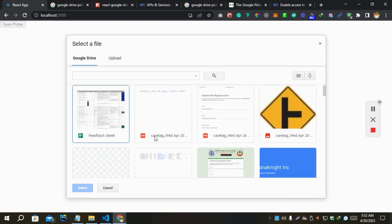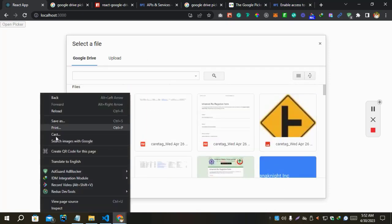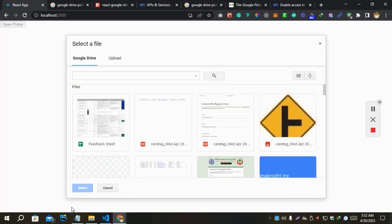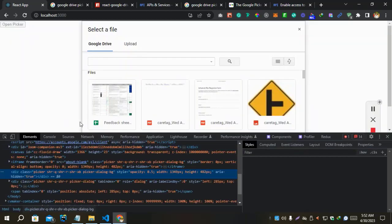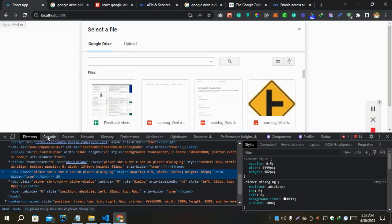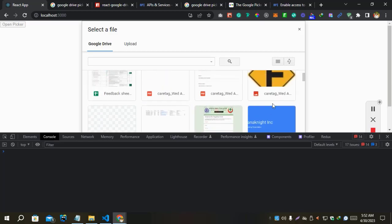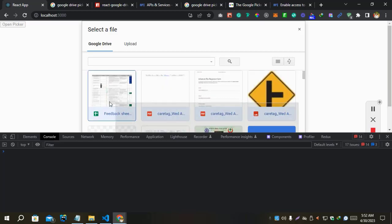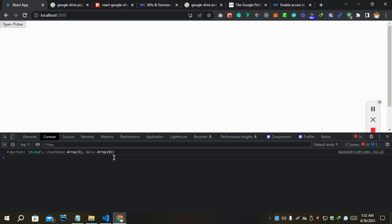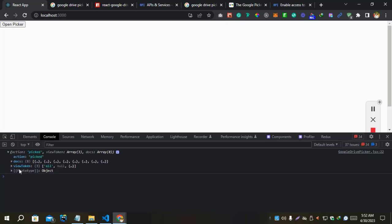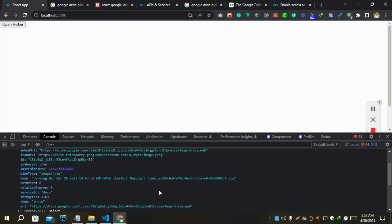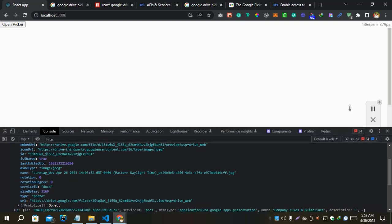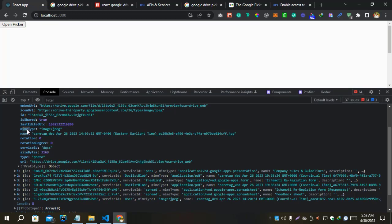Let's use this email. Did you see? It works automatically. If we inspect and see, let's select some files from here. Let's select. Did you see? I selected 8 docs from here and we have 8 docs here. Each doc we have URL, type, name, and other info like file type. Thank you guys for watching my video.